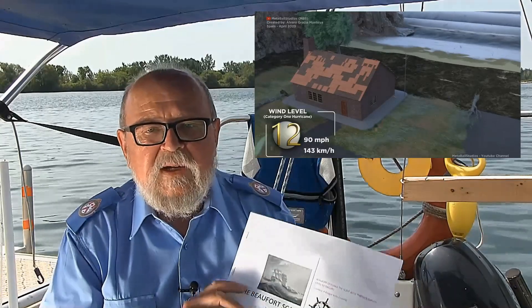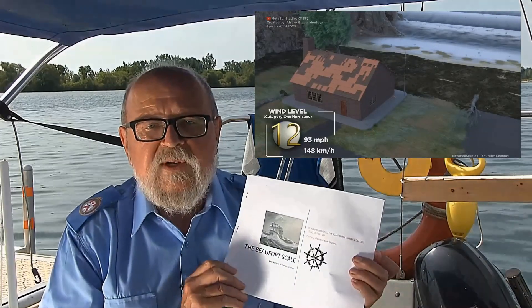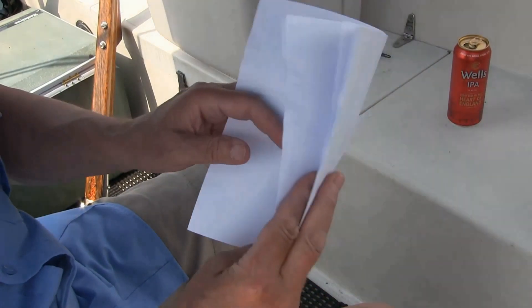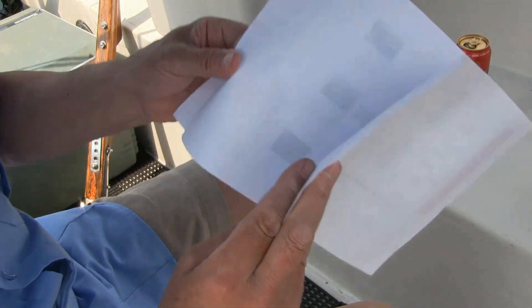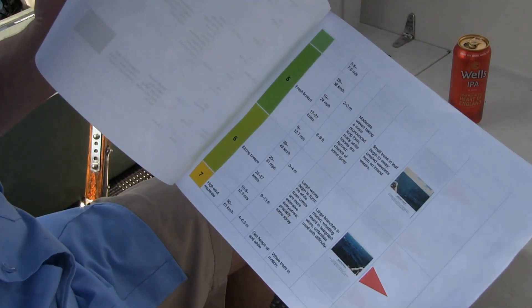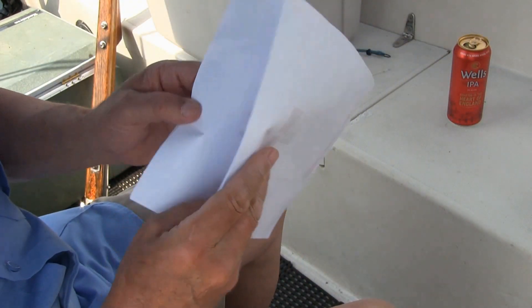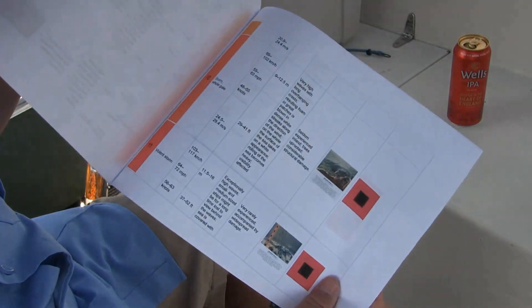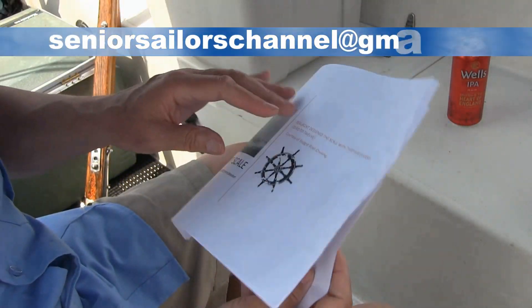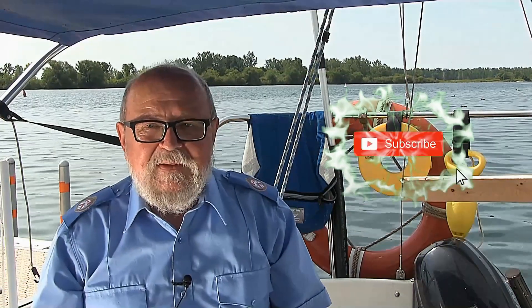If you'd like a free copy of my booklet in PDF form that explains the Beaufort scale in detail, please send me an email to the address below. I'm Alan Stokal. Please give me a thumbs up and subscribe. Thank you very much for watching.